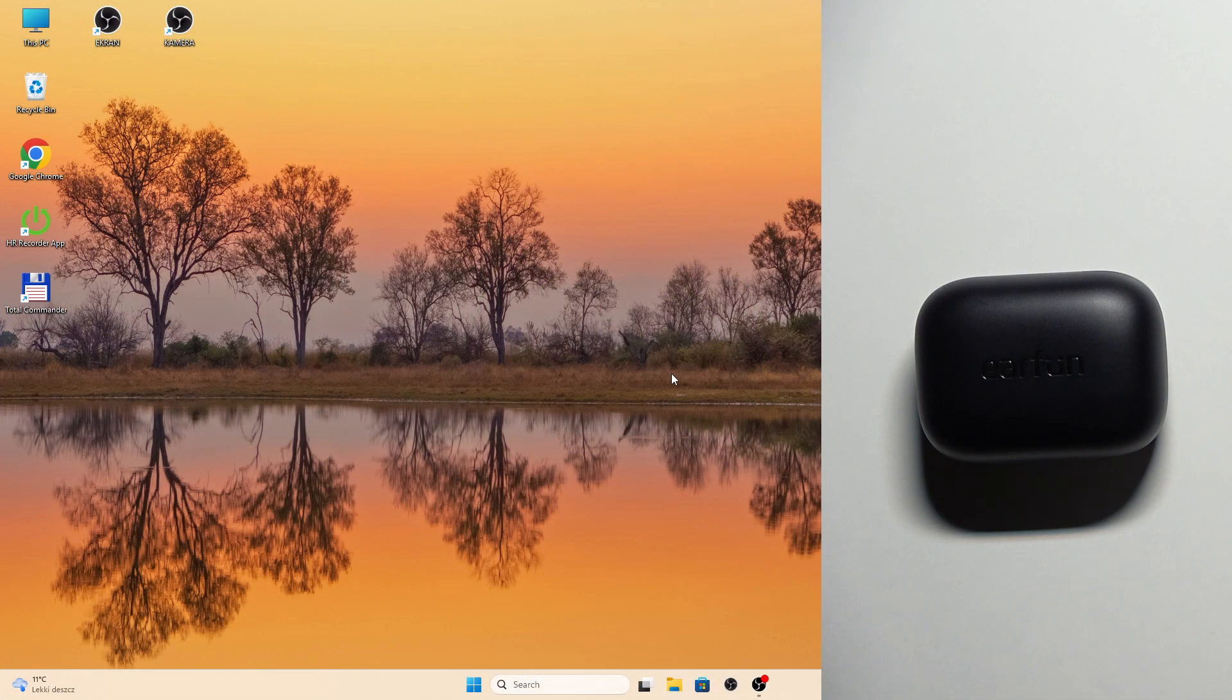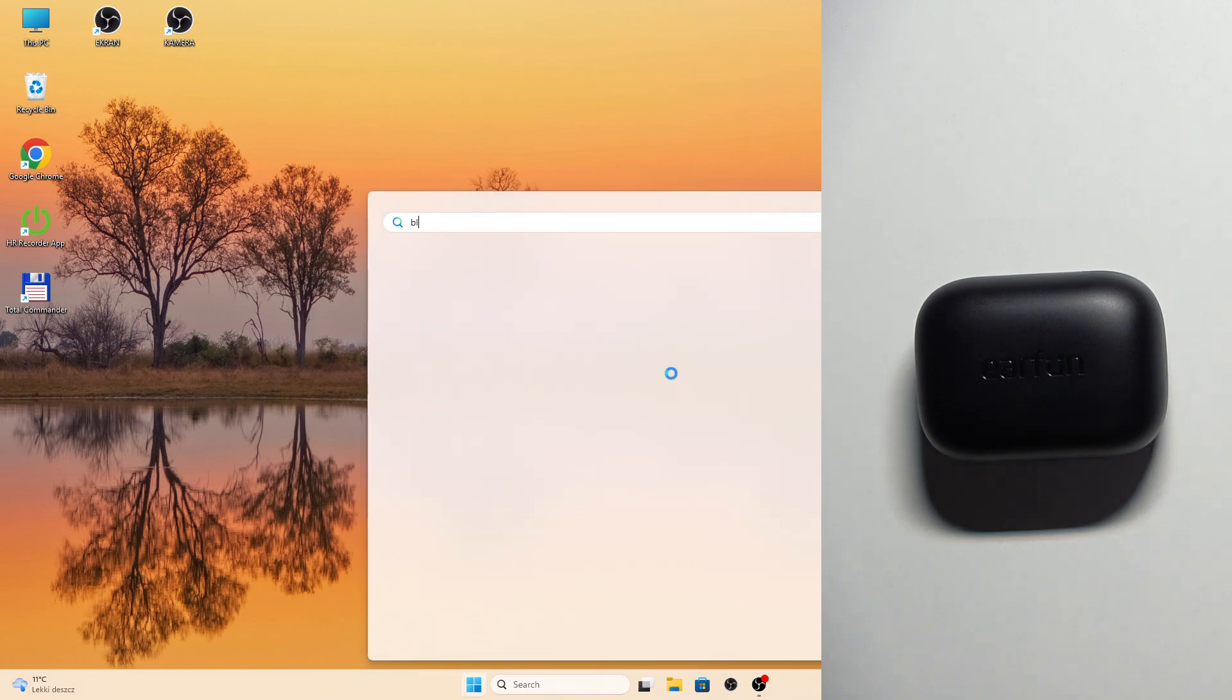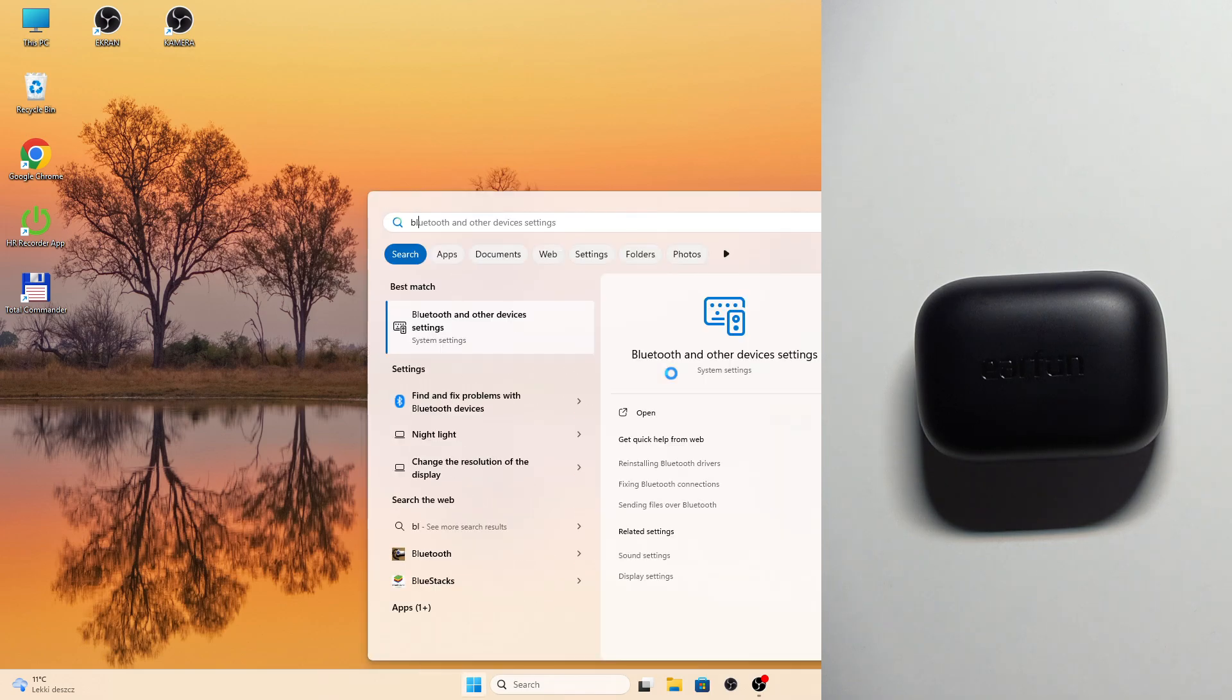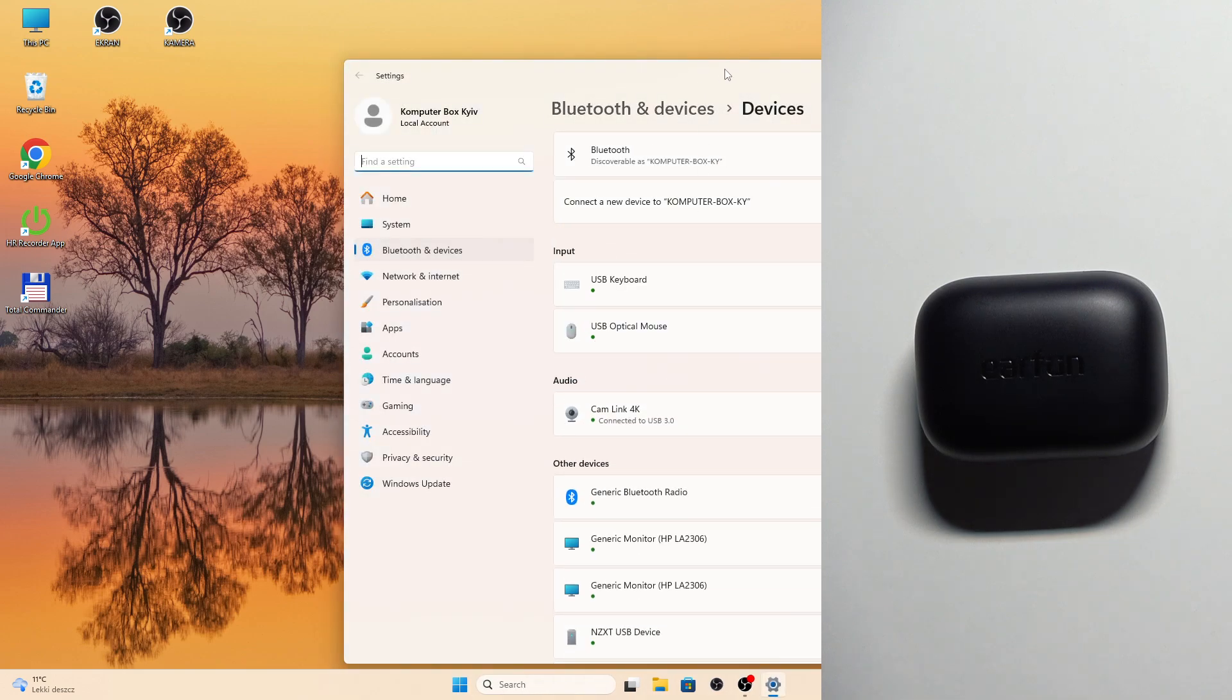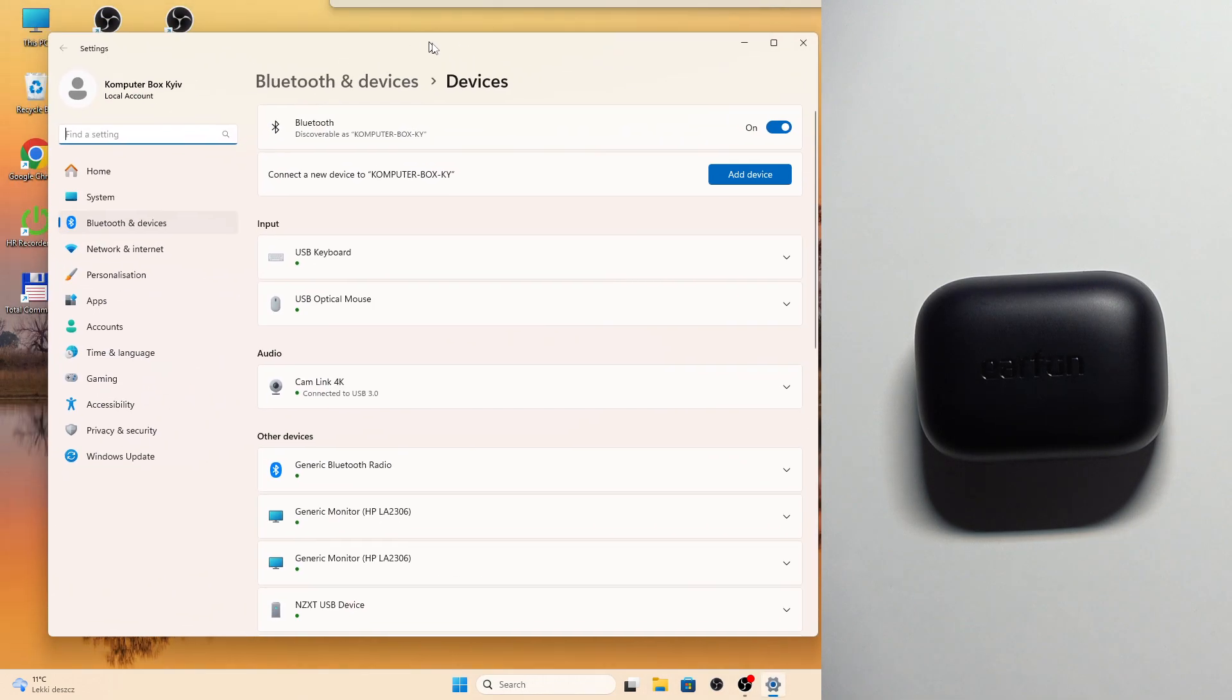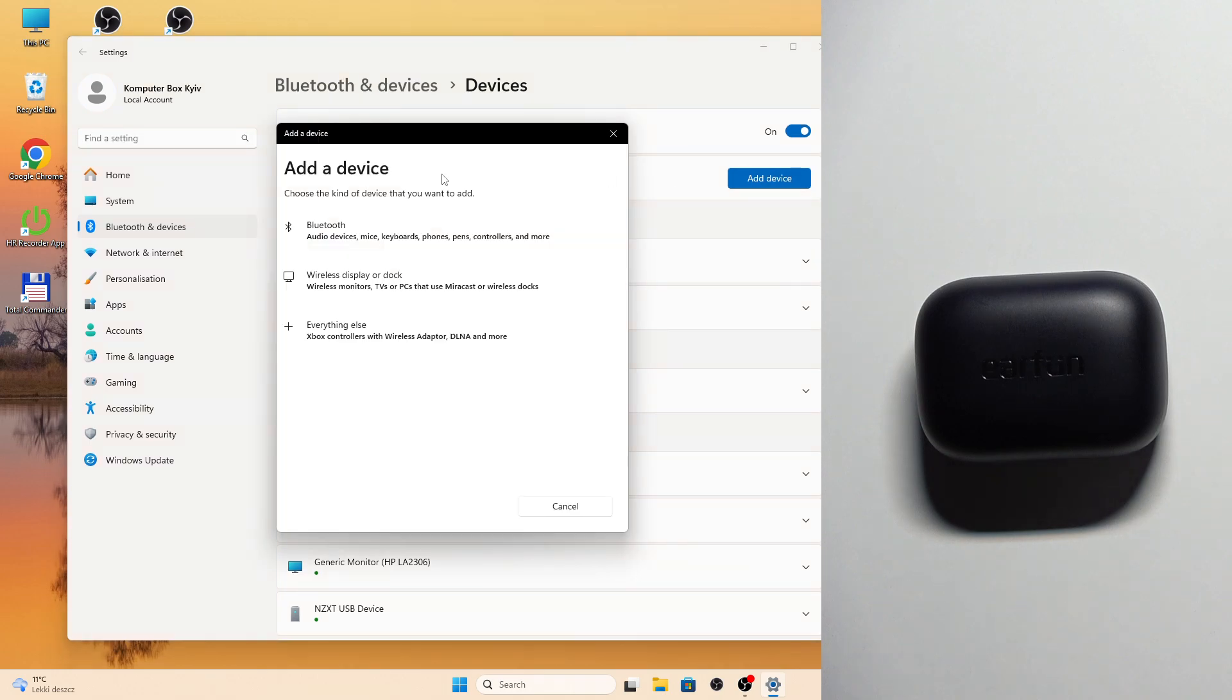You have to start by pressing the Windows button on the keyboard and then type Bluetooth. Now click Enter. Right here you need to click Add Device, then Bluetooth.